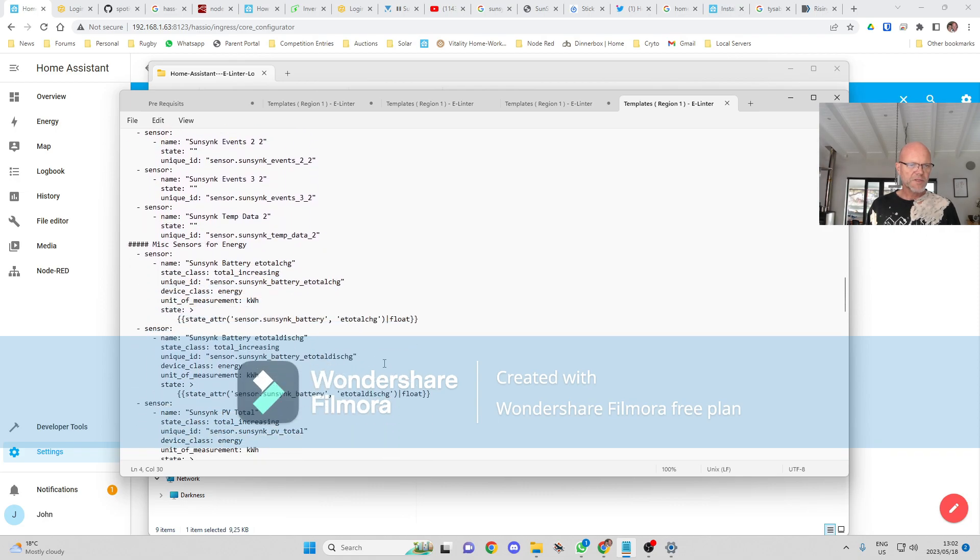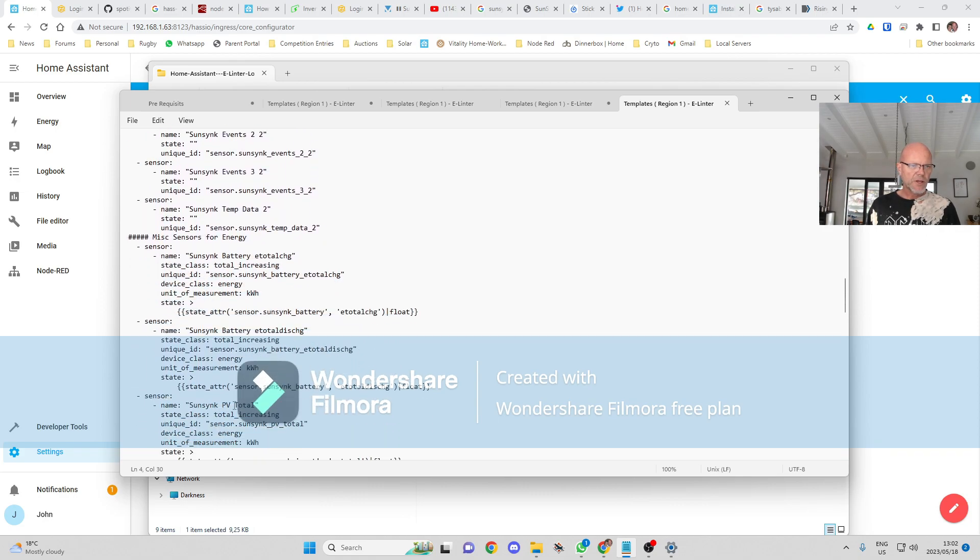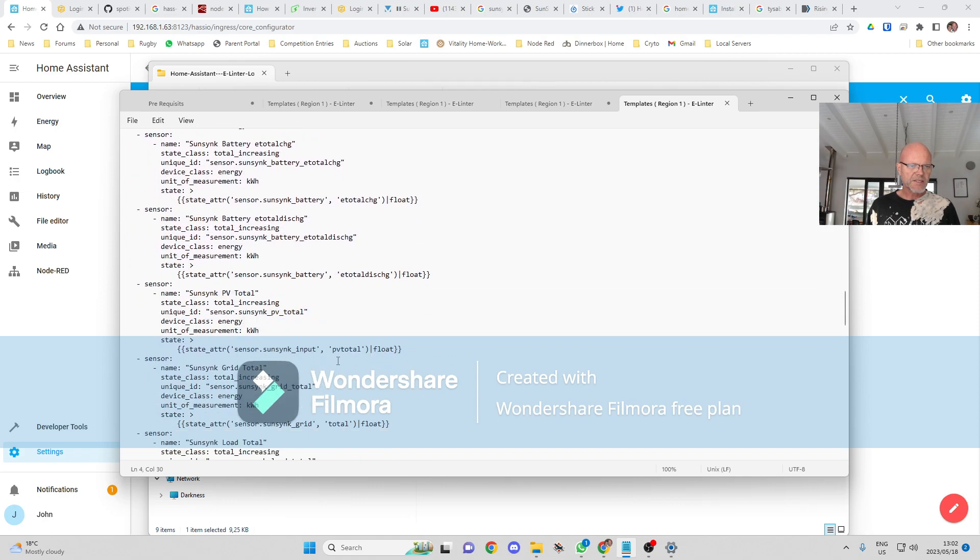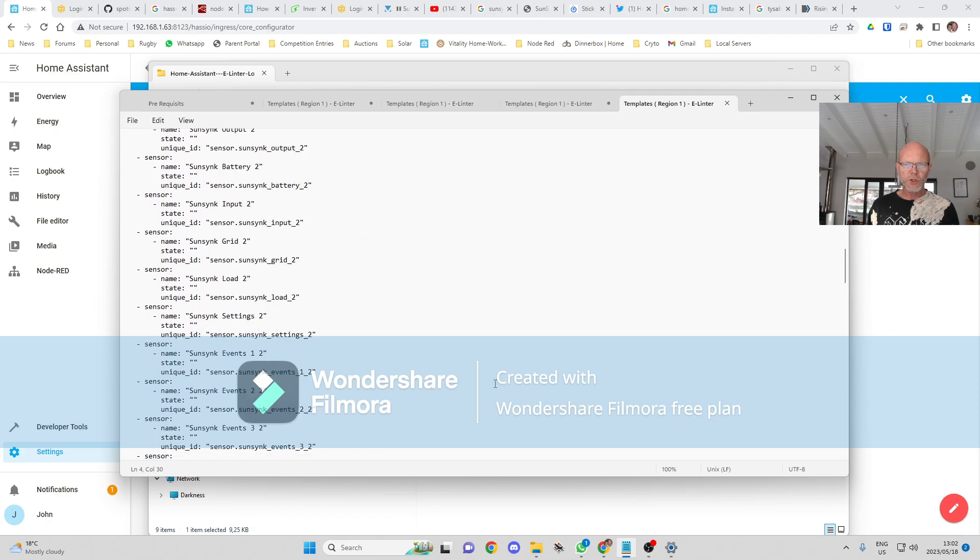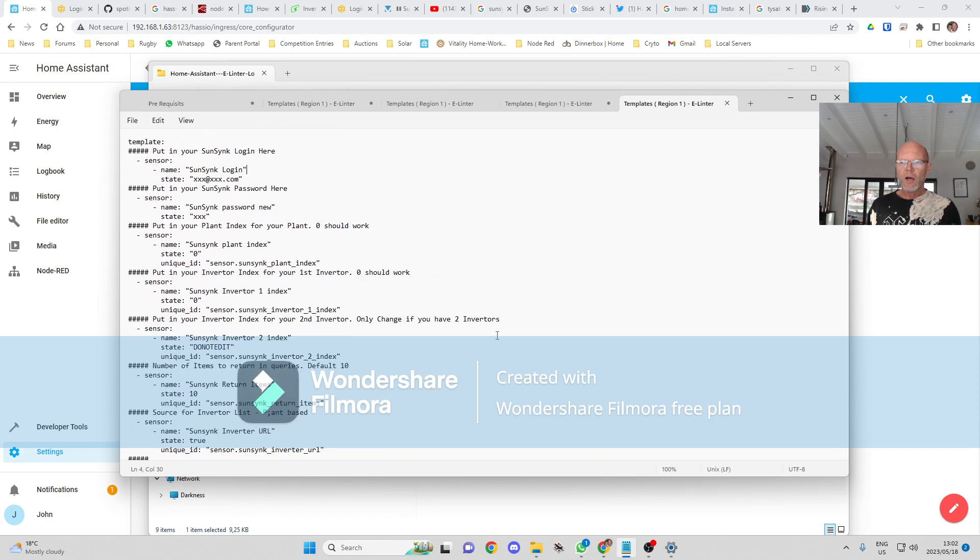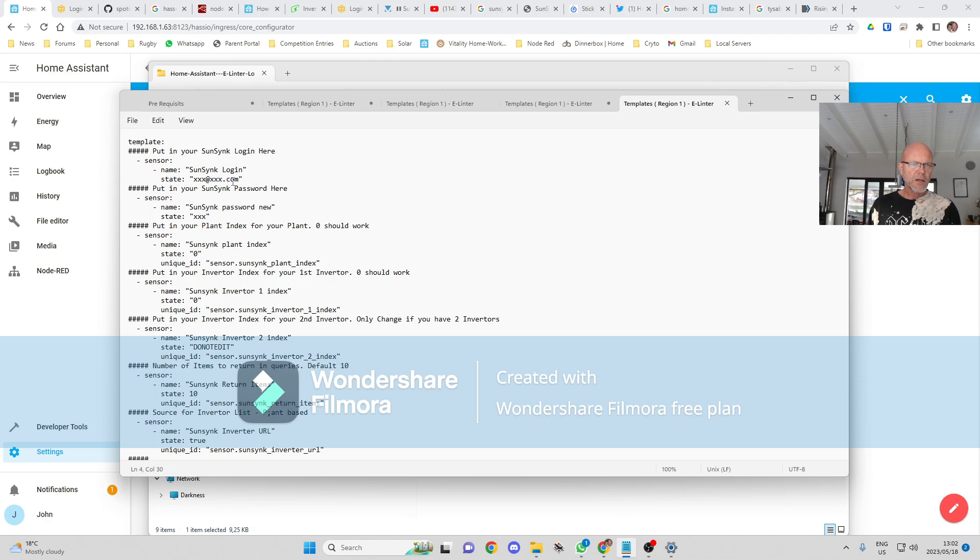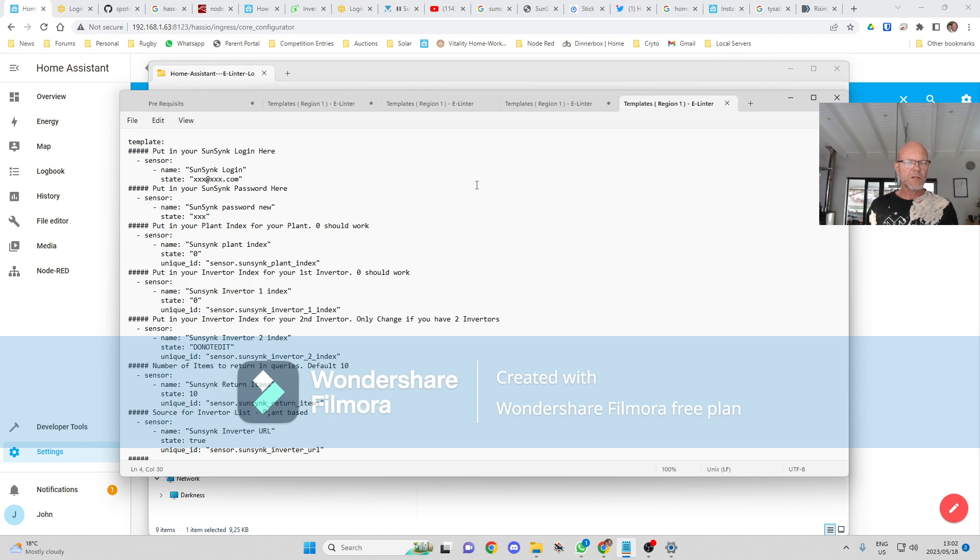Now this template, this is all my settings that I'm going to be importing, all the sensors that I'm going to be importing into Home Assistant. You can customize these if you want to. What I do need to do to get this to work is to put my username in at the top over there and my password in over there.